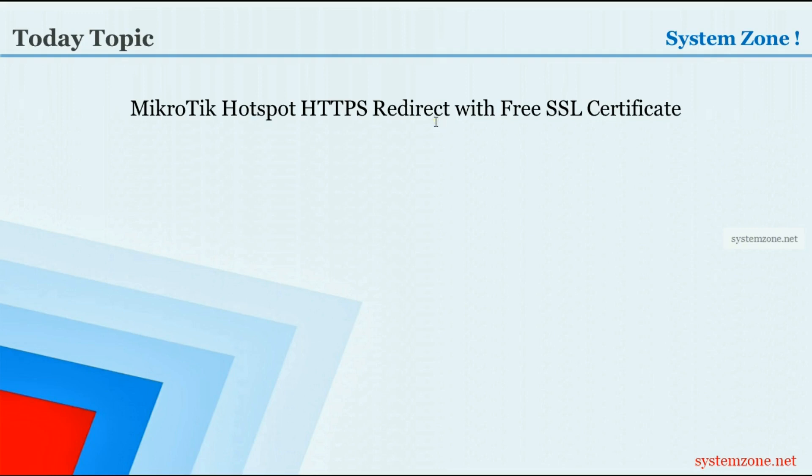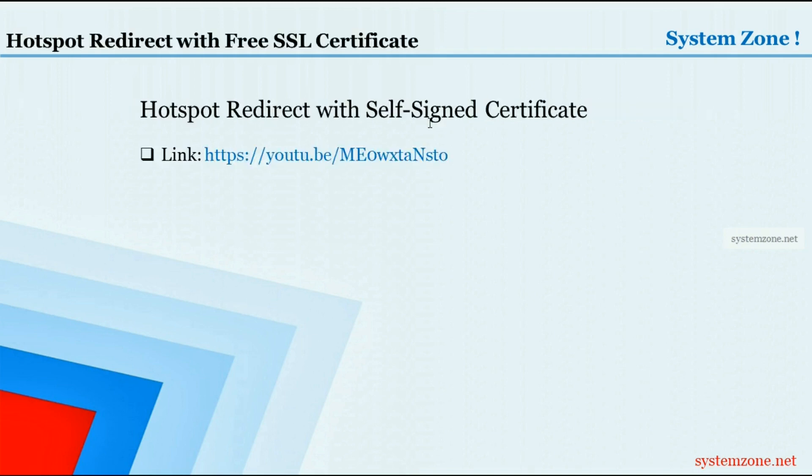Hello everyone, welcome to another System Zones video. In this video, I am going to show how to configure MikroTik hotspot HTTPS redirect with free SSL certificate. In one of my previous videos, I showed how to configure hotspot HTTPS redirect with self-signed certificate.